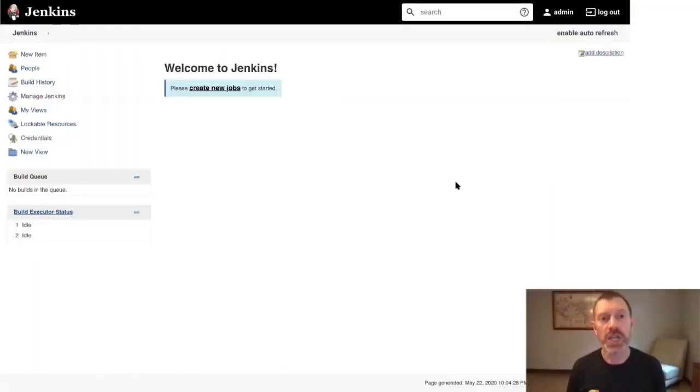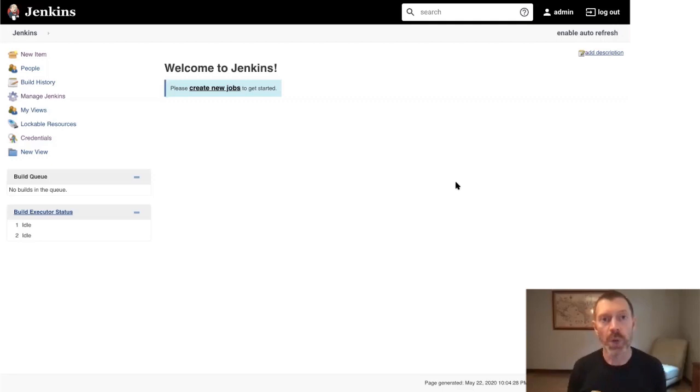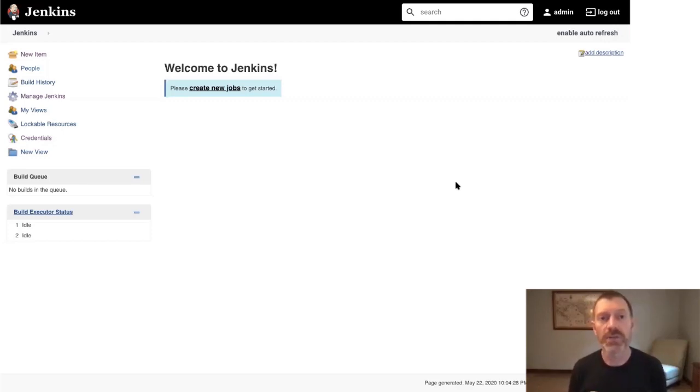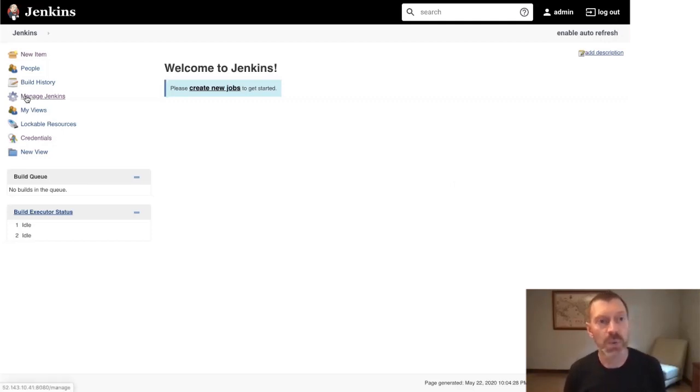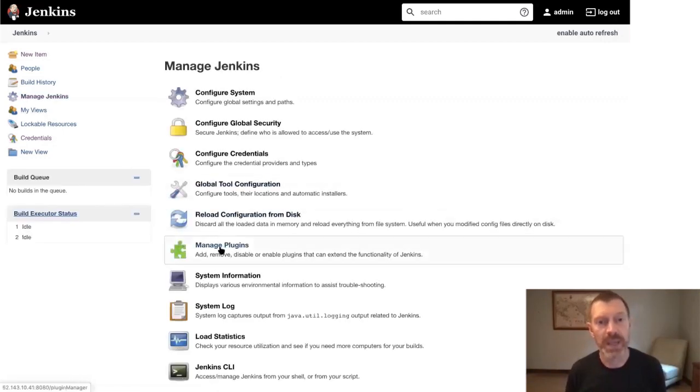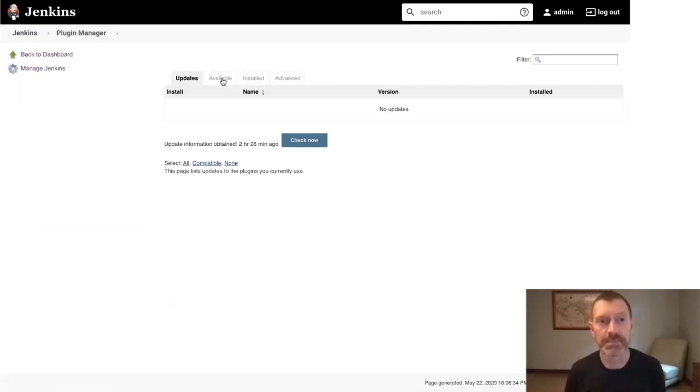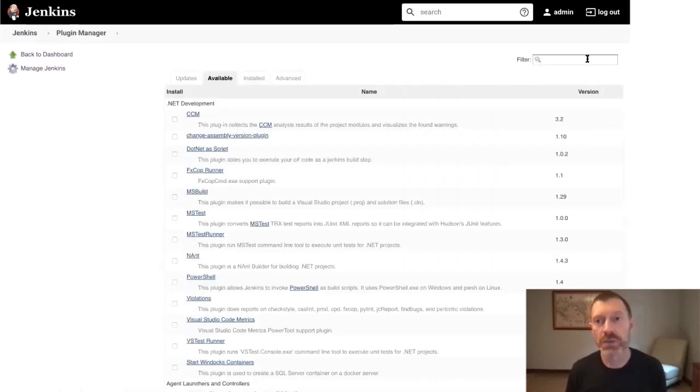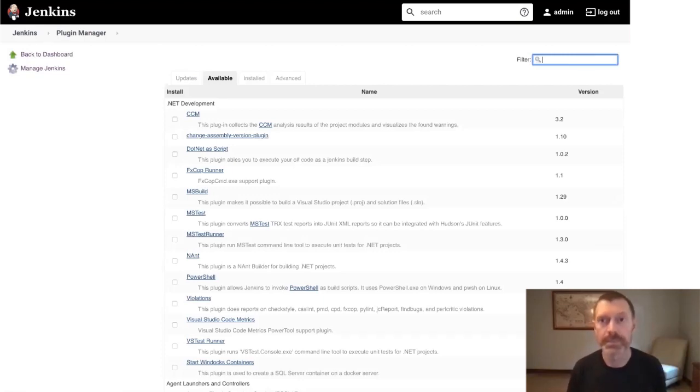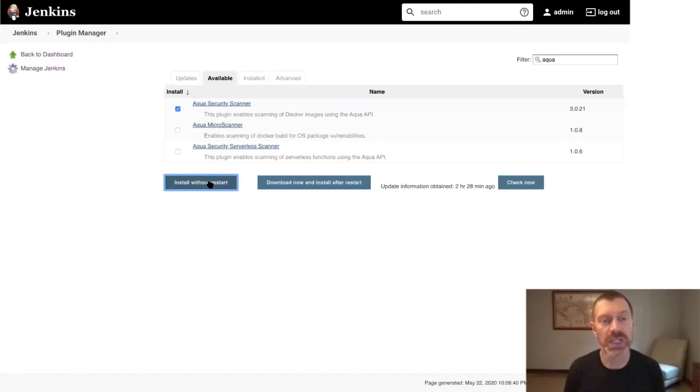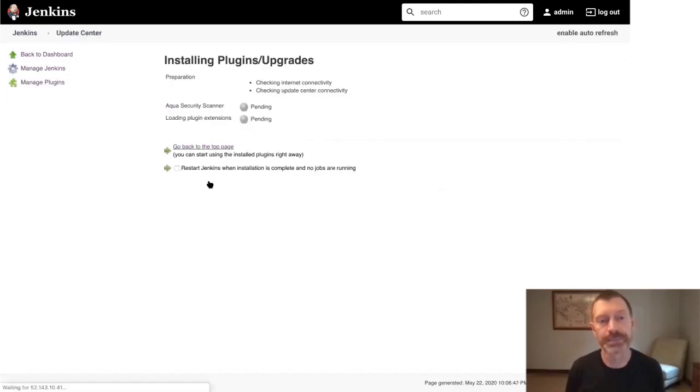Here we have a new Jenkins deployment with just the recommended plugins installed, and in addition to those, I've also installed the Docker Build Step plugin. To integrate Aqua with this Jenkins instance, we're going to first install the Aqua Security Scanner plugin. To do that, we'll go to Manage Jenkins, Manage Plugins, and on the Available Plugins tab, we'll search for Aqua, and select and install the Aqua Security Scanner.